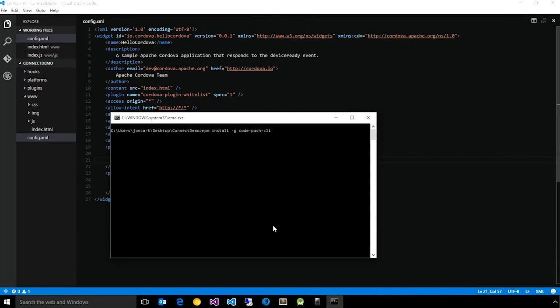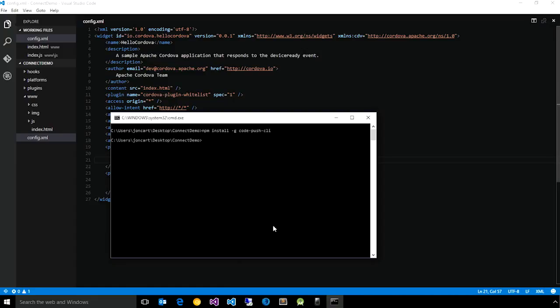Once you've registered an account with the CodePush service, you can begin managing your apps as well as releasing updates using our node-based CLI. So using the command that I have displayed here, you can install the CLI locally, but in my case, I've already installed it.